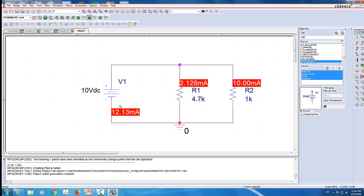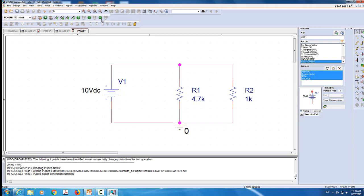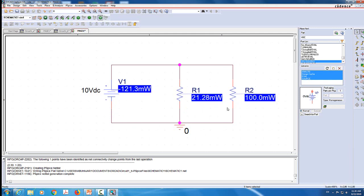B-SPICE will show you the side of the current that enters the element - so the current enters the voltage source from the bottom, and enters the two resistors from the top. If you add those two resistor current values, you get the voltage source current. The power for R1 is 21.28 milliwatts and for R2 is 100 milliwatts - those are positive powers indicating absorption, and resistors always absorb power. The voltage source has a negative power value, meaning it supplies the power. If you add the absorbed powers together, they equal the supplied power in magnitude. B-SPICE uses four decimal places to show the precision of the value. You have now simulated a DC circuit to display voltage, current, and power in B-SPICE ORCAD.